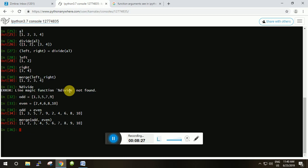In the case of concatenation, the even list is simply attached at the end of the odd list. In the merge output you can see a sorted list of numbers from 1 to 10. That is the difference: when you concatenate, the second list is simply appended at the end of the first list, while merging sorts and combines the two lists.